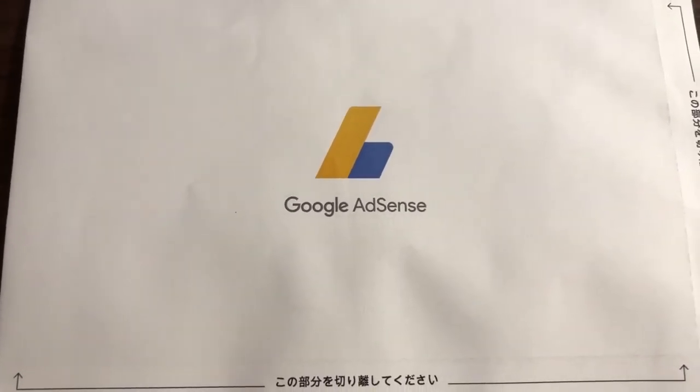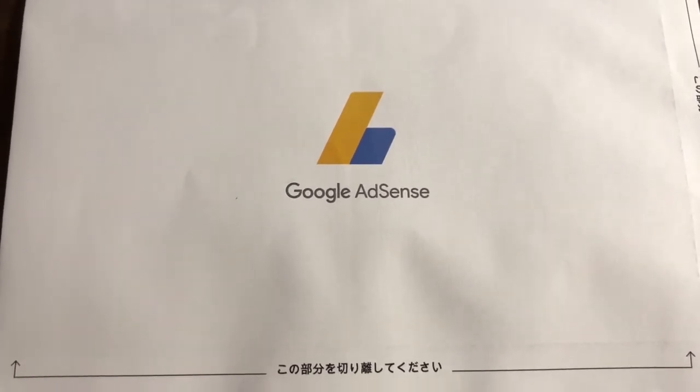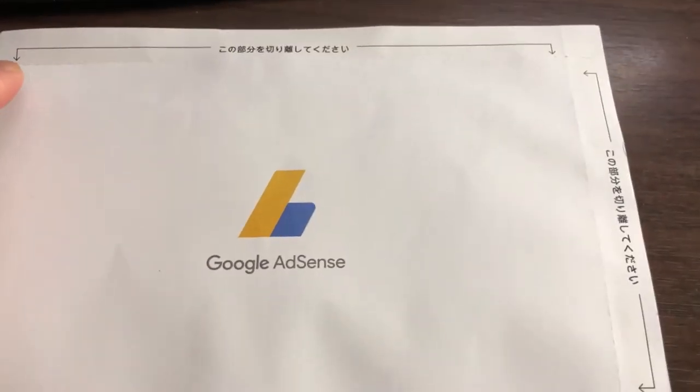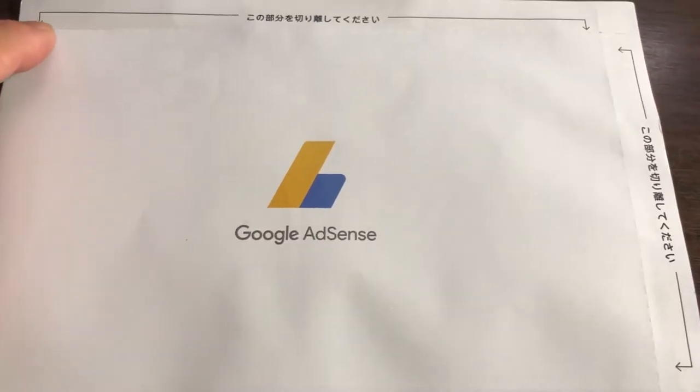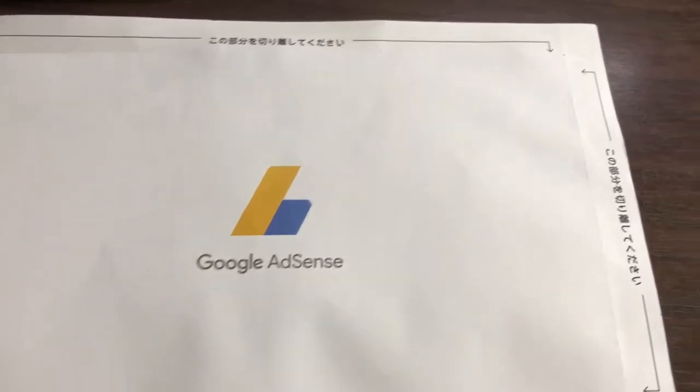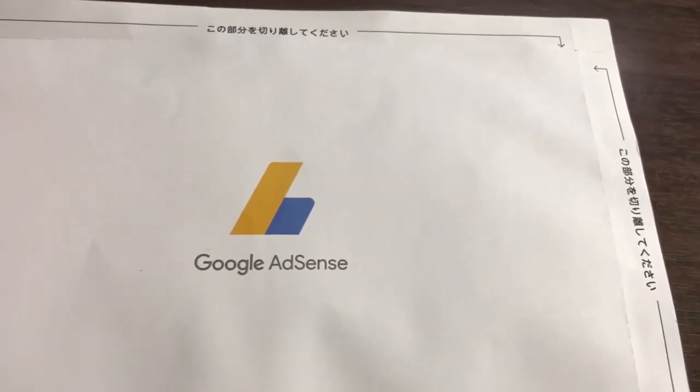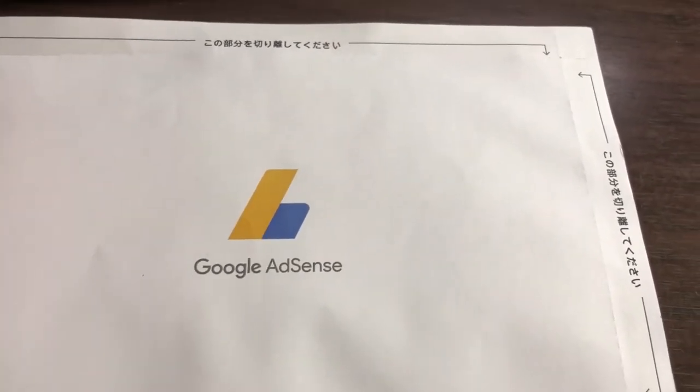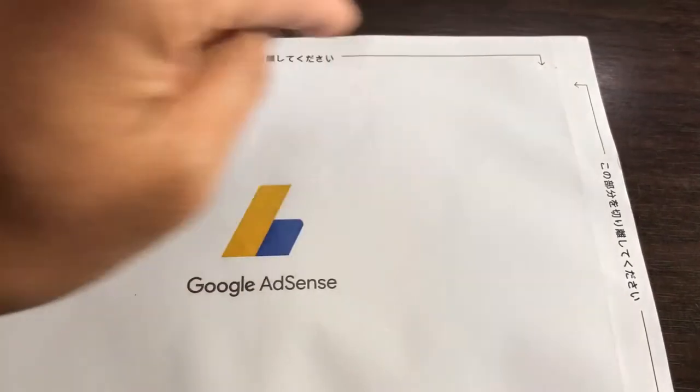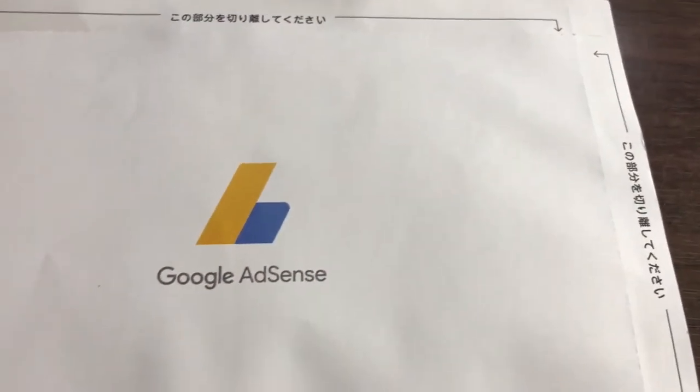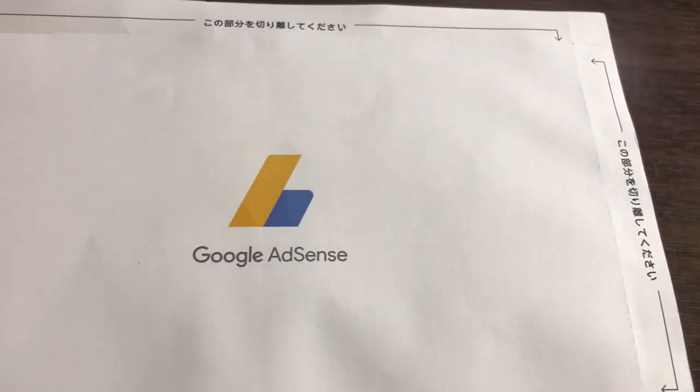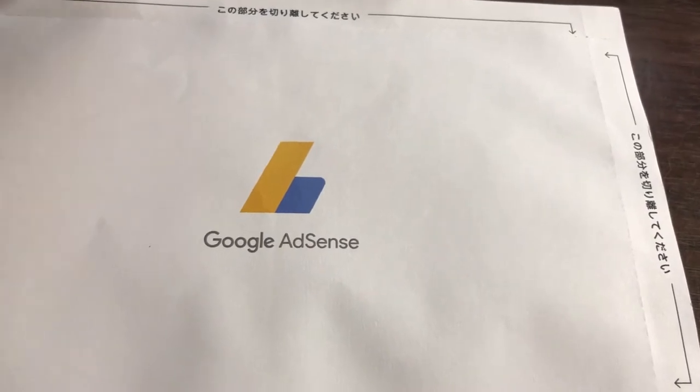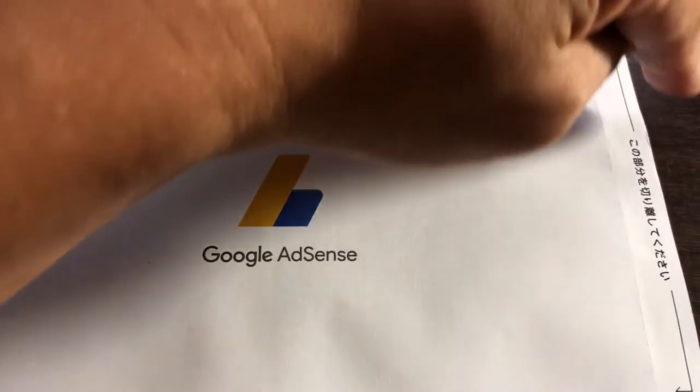So that you can start getting paid. First, you're going to open the envelope carefully. Fold along the perforated sides, then tear slowly. Inside the envelope you will see a six-digit code. You need to input this code into your Google AdSense.